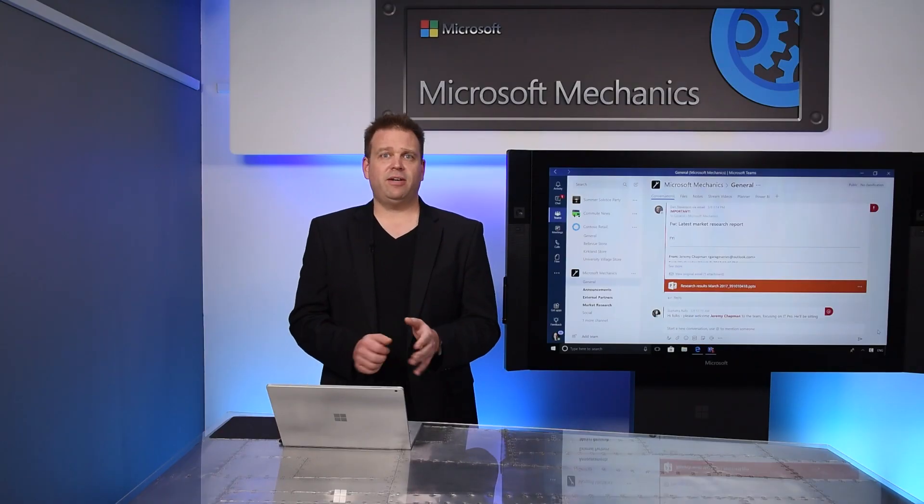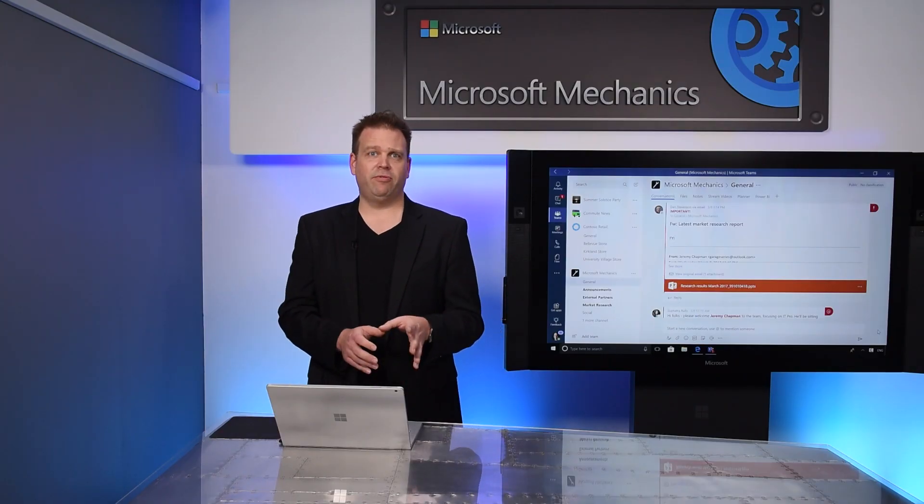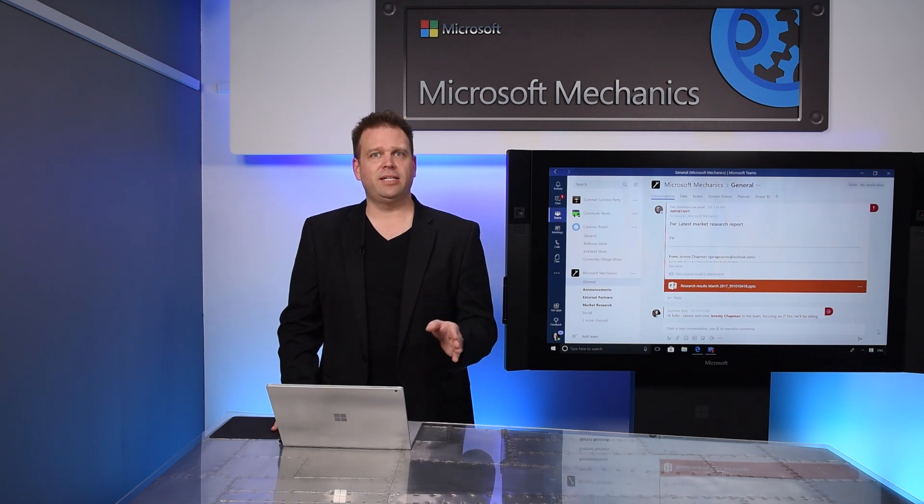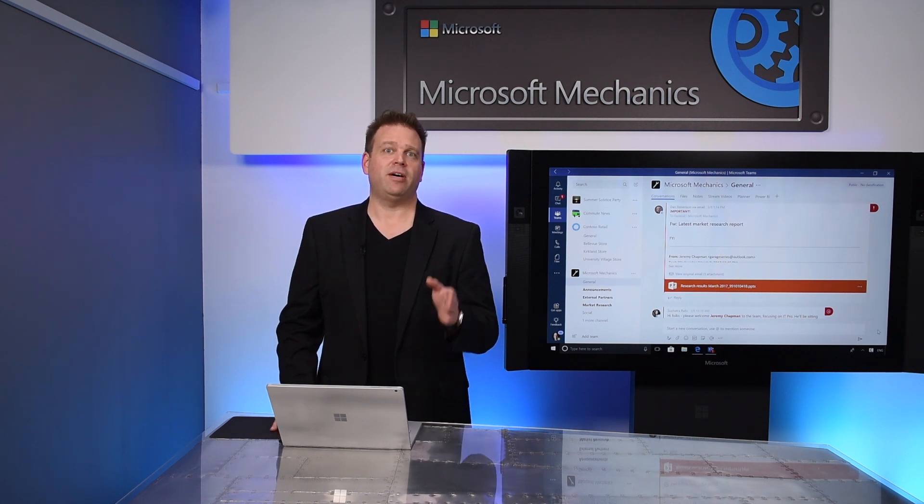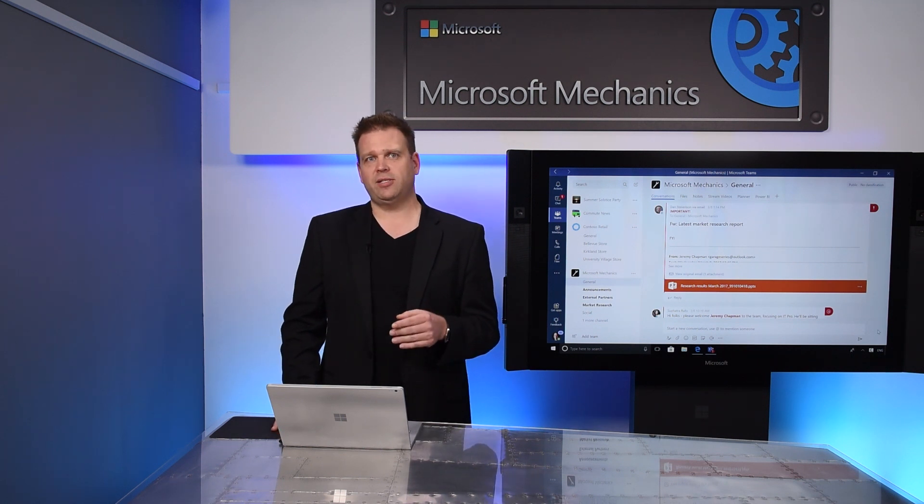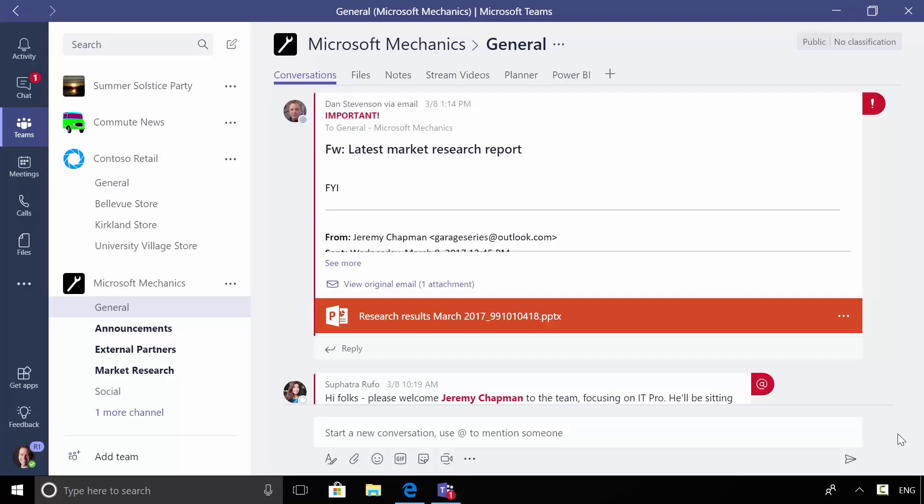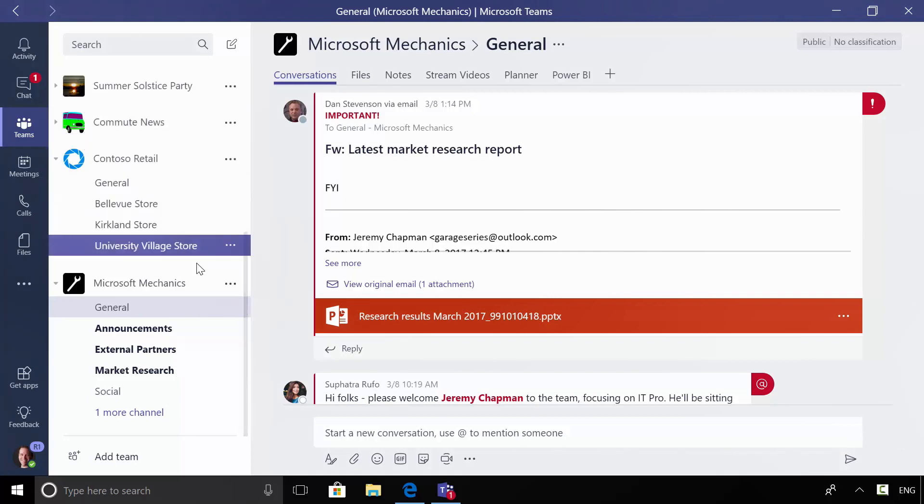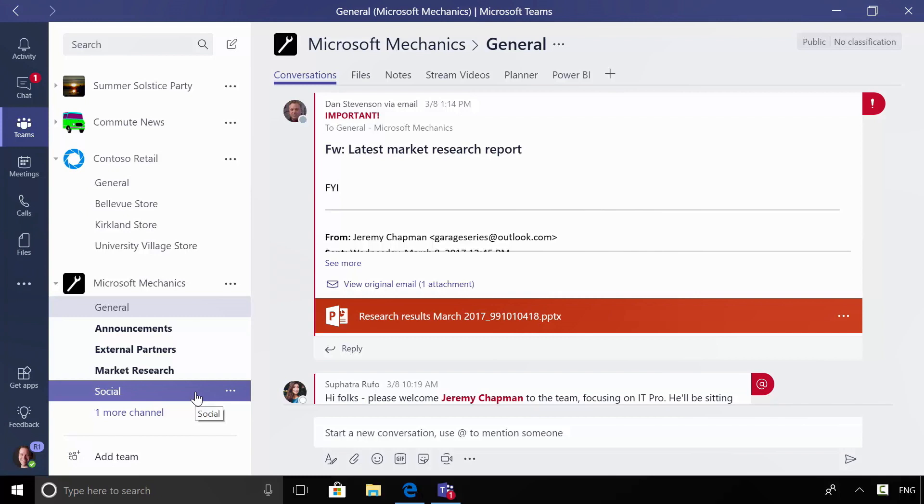Microsoft Teams then provides a chat-based workspace that brings together all of the things that you work with on a continual basis with your teams.